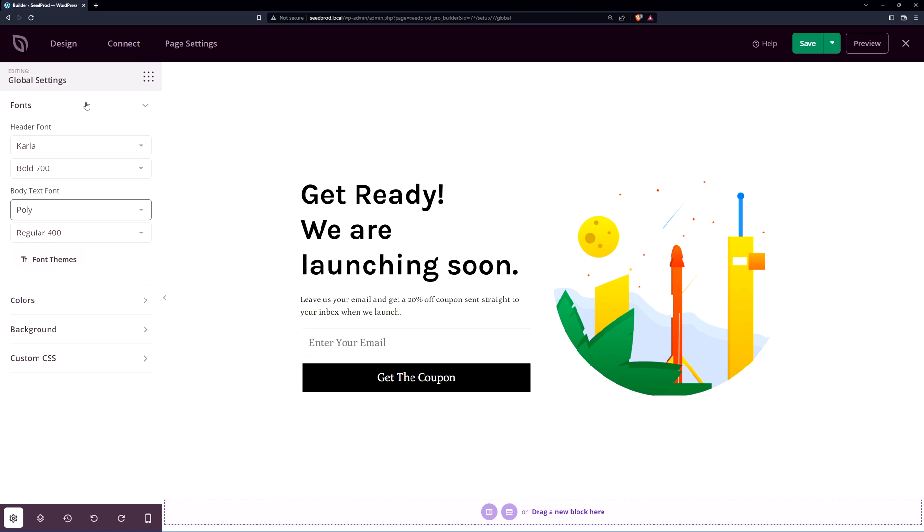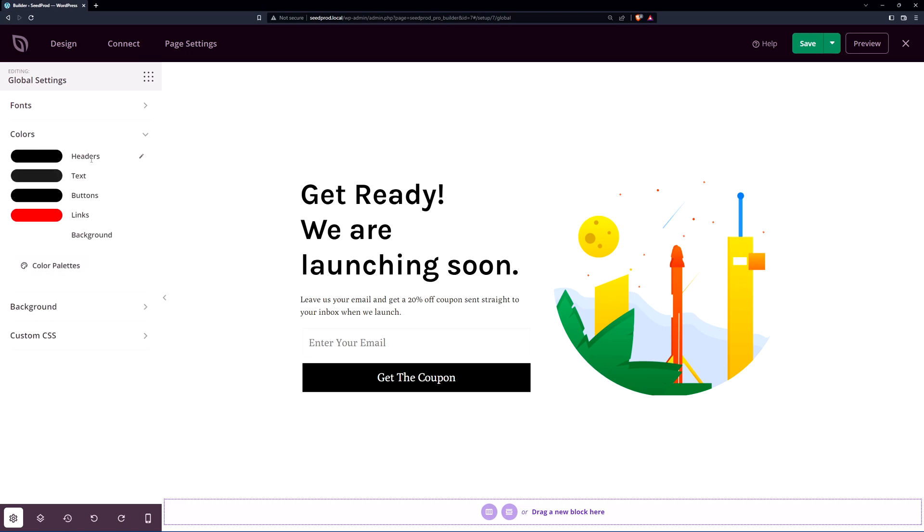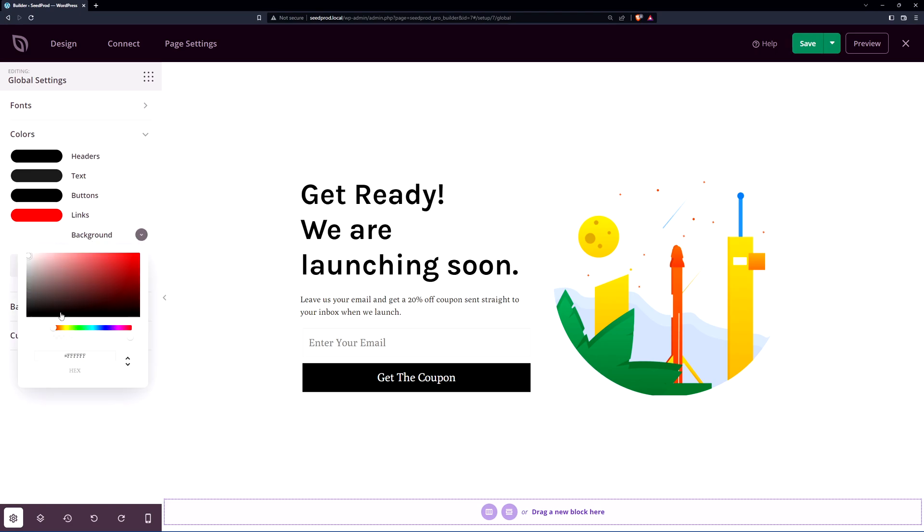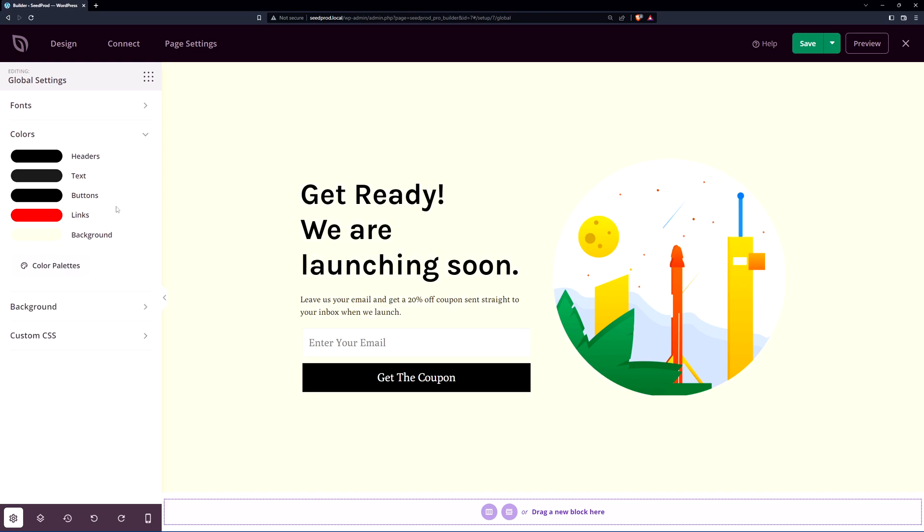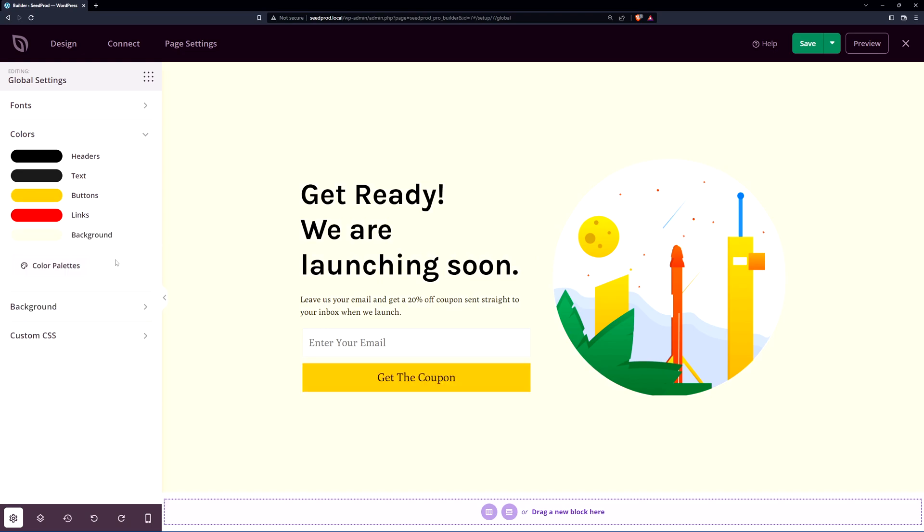I'll just leave that for now and you can come down to the colors. Here you can change the colors for your headers, text, buttons, links, and your background. For this let's change the background color. I'll find something else. Maybe a light beige or something. So it's a little bit warmer. So those are buttons. We can go ahead and change that as well.